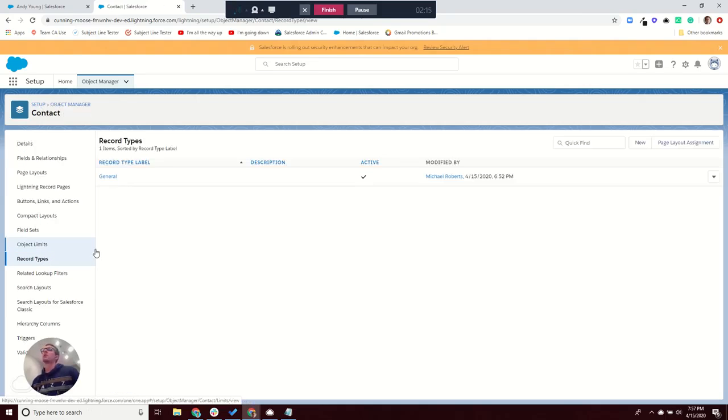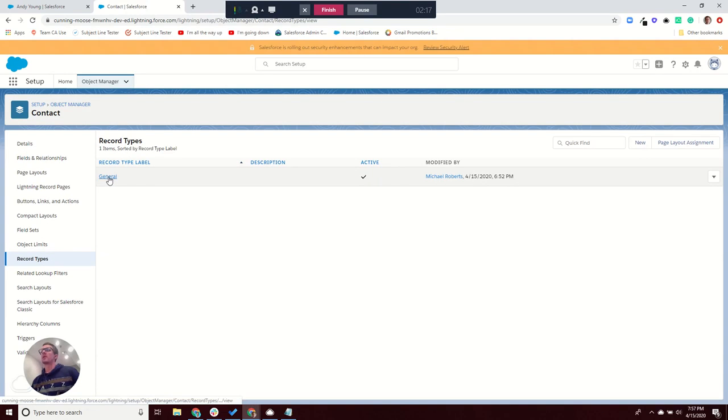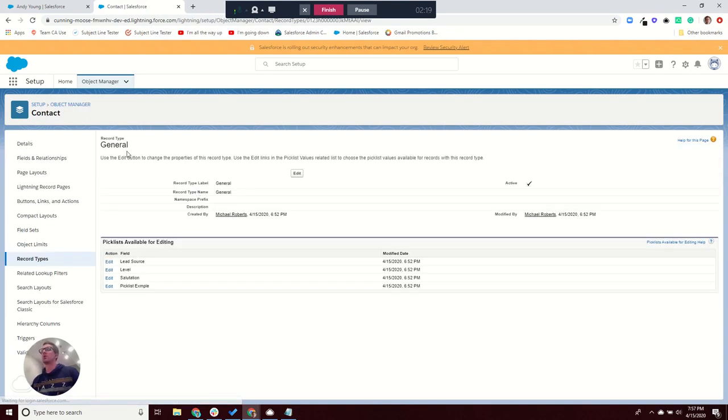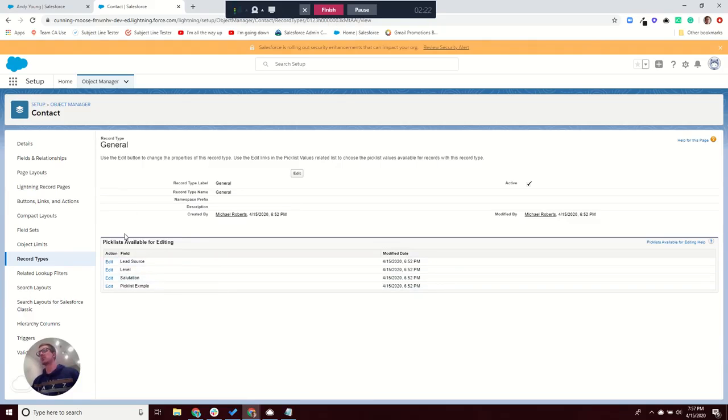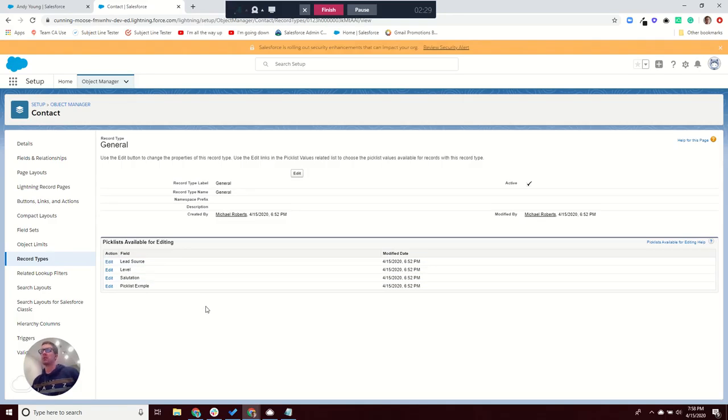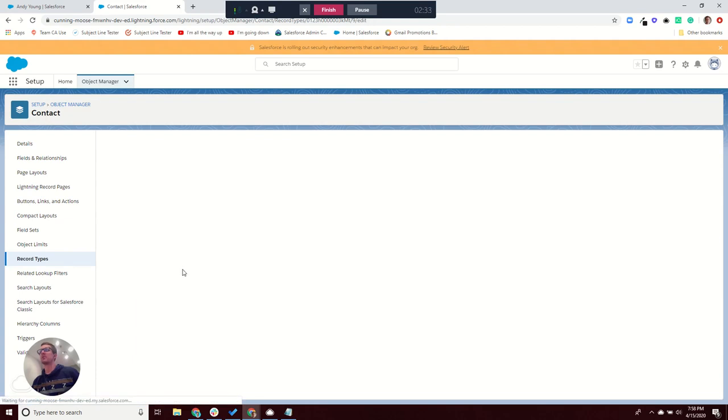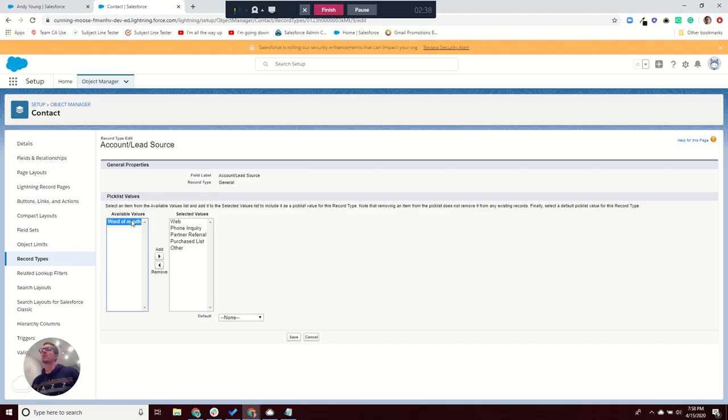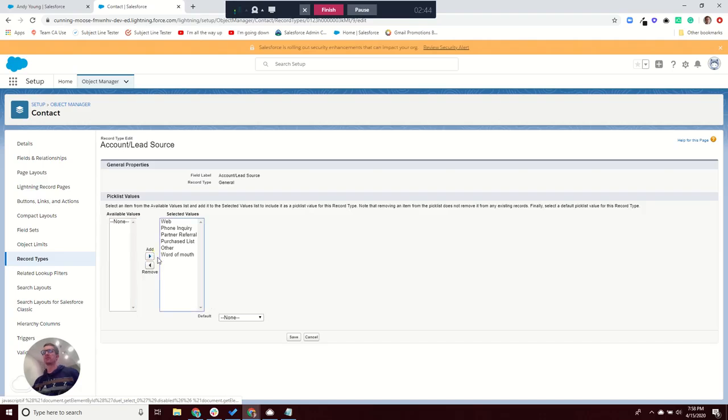So we look into the record types. If you click into the record type, at the bottom of the section here, there's picklist available for editing, which lists picklists where you can customize the values based on record types. If I come into here under lead source, bam, there it is. Word of Mouth is an available value that was not moved over to selected values. I'm going to move it over and save it.